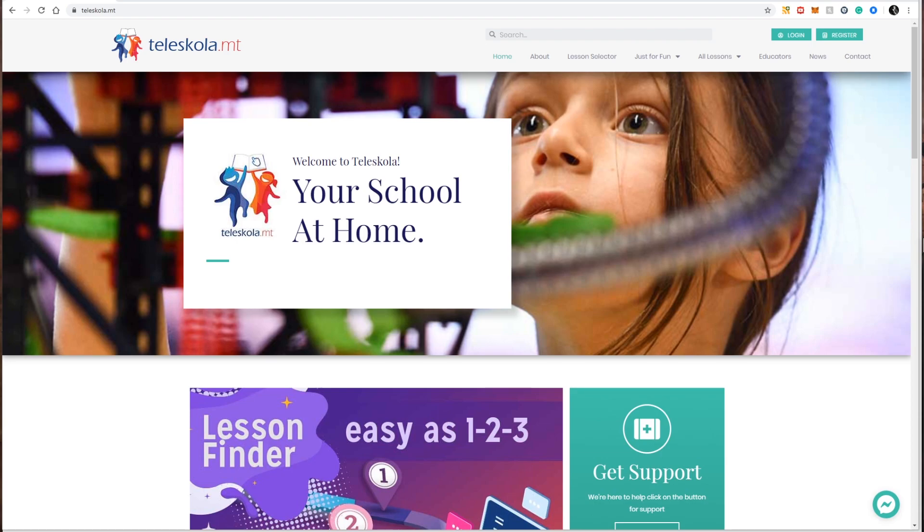In this video I'm going to show you the major parts of the Teleschola website, most importantly how easy it is to use and to find the material you are looking for.